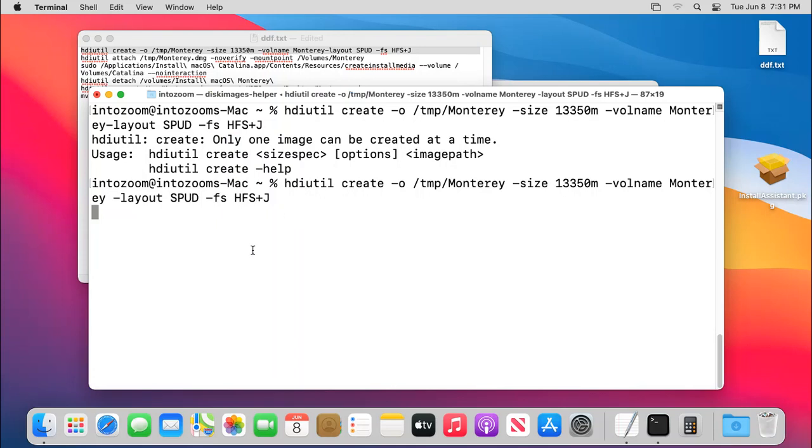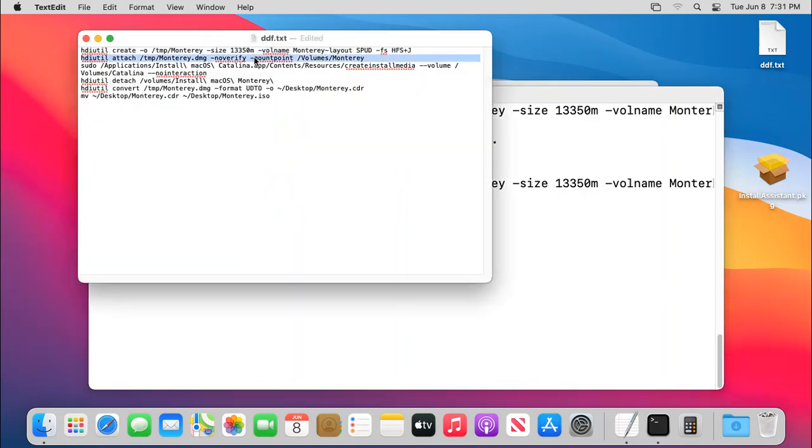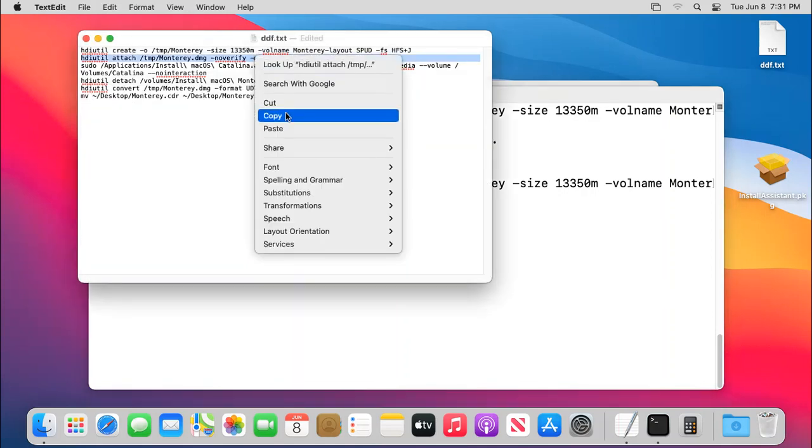So let's just hold on. Okay, now the Monterey.dmg file has been created in the temporary location.